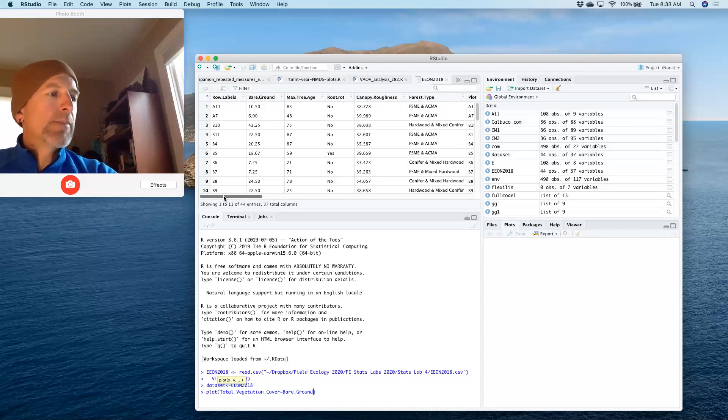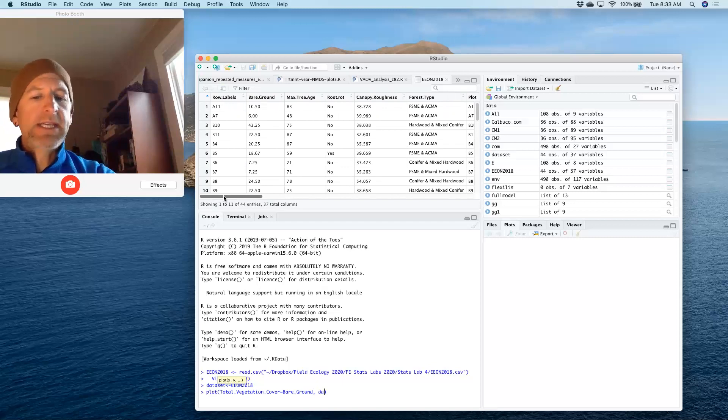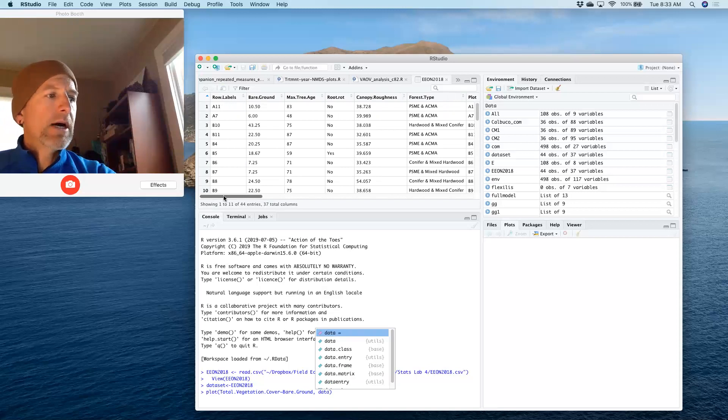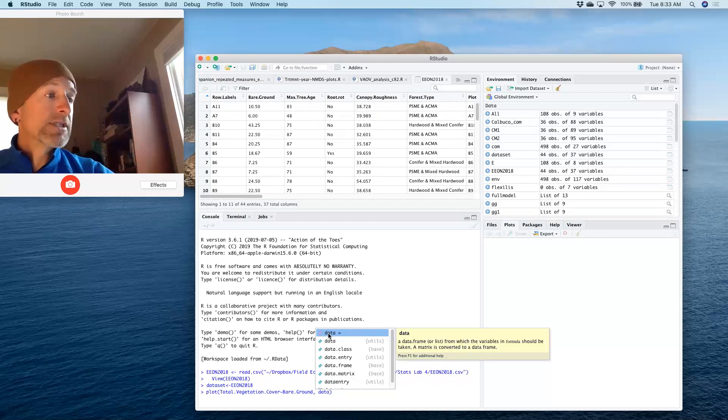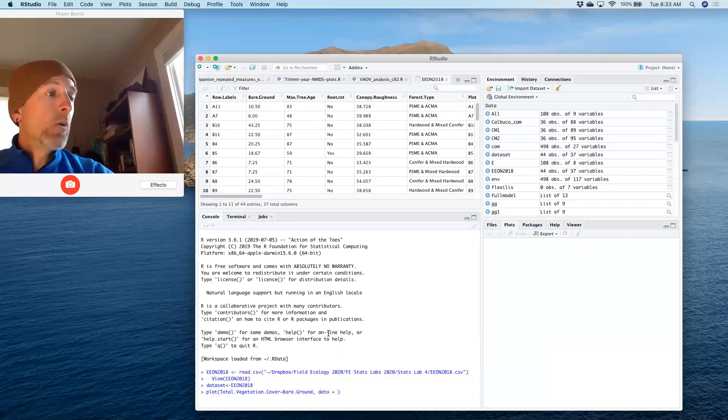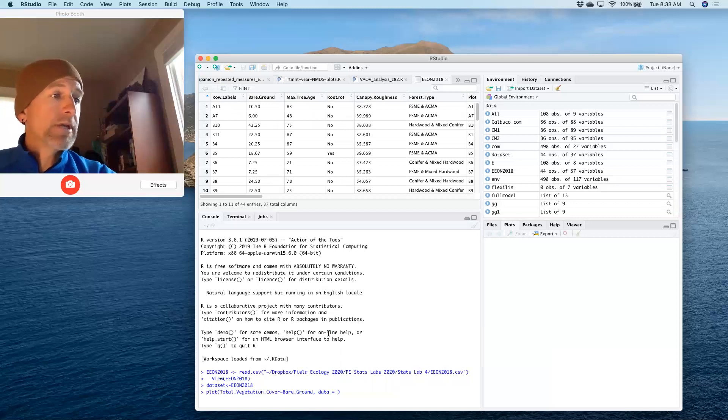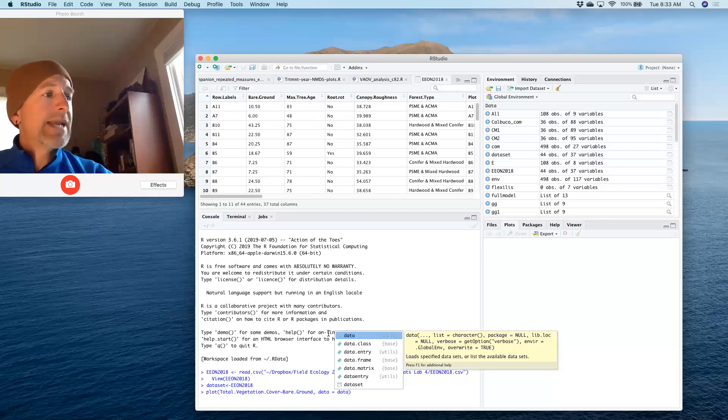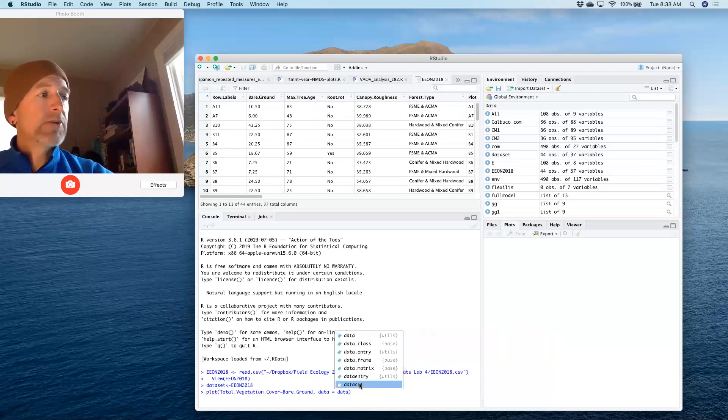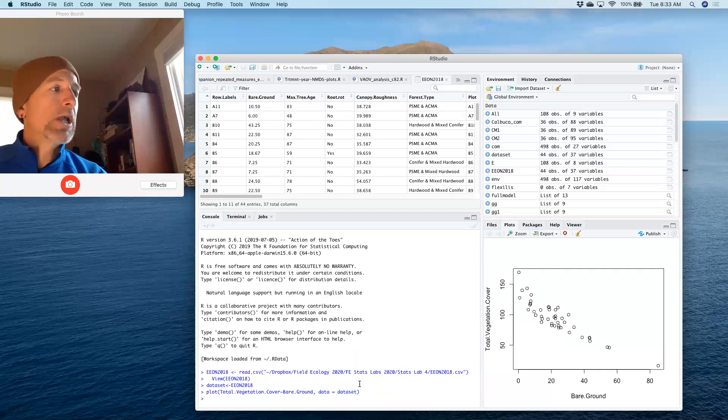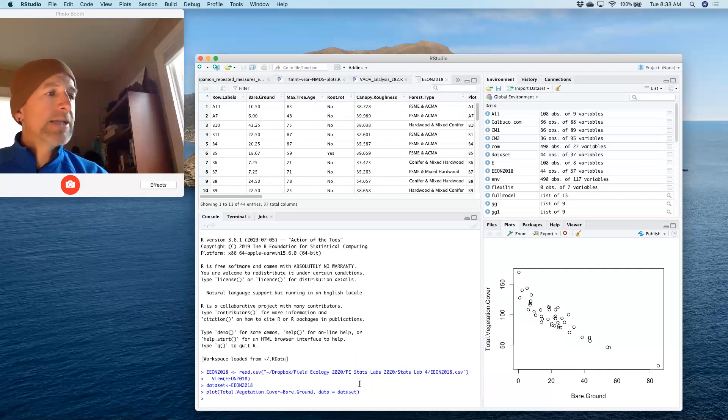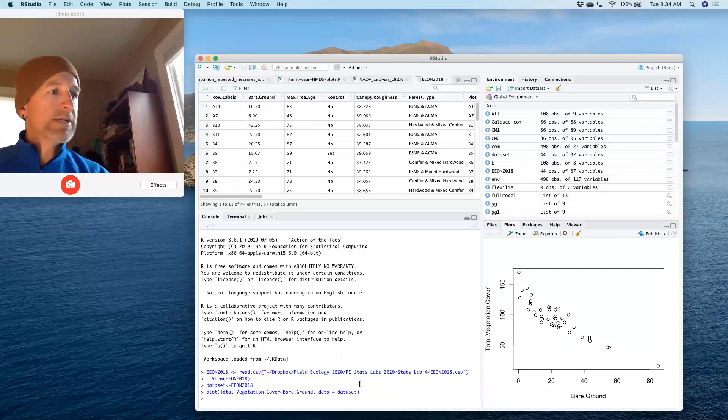When I'm doing a plot, I'm not finished here. I need to tell the computer, or in this case R, what data I'm working with. And so in this case, I need to tell it that data set here in my dropdown is the data that I'm using for this plot. And when I plot those together and hit enter, then I get a plot of these two things.